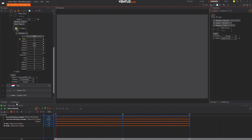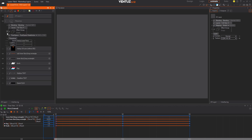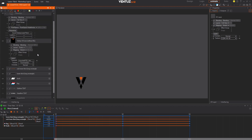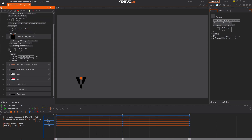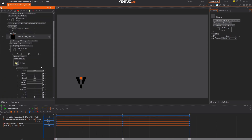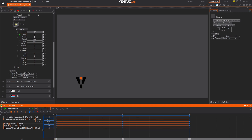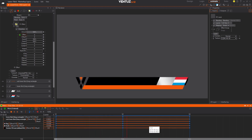Next we're going to animate the Ventus logo. Unhide the Ventus VX icon layer and add the same distortion effect from before, then drag its Offset X parameter into the animation timeline. Edit the keyframes for the Ventus logo: keyframe 1 is a value of 1, the second is 0, and the third is 1.